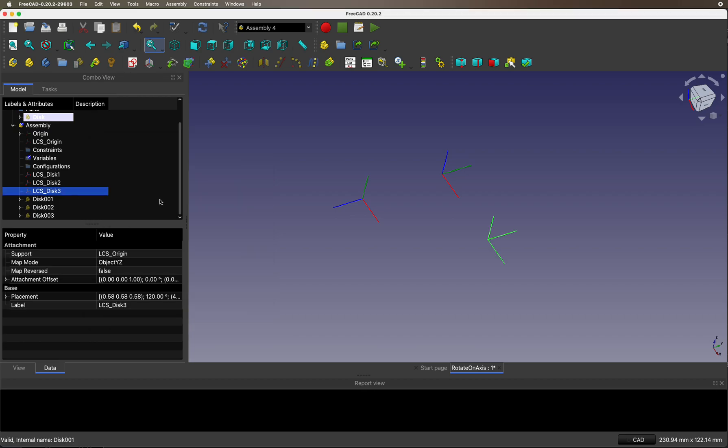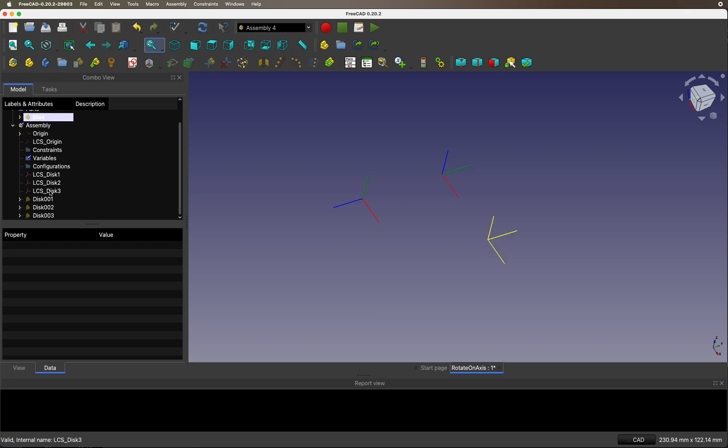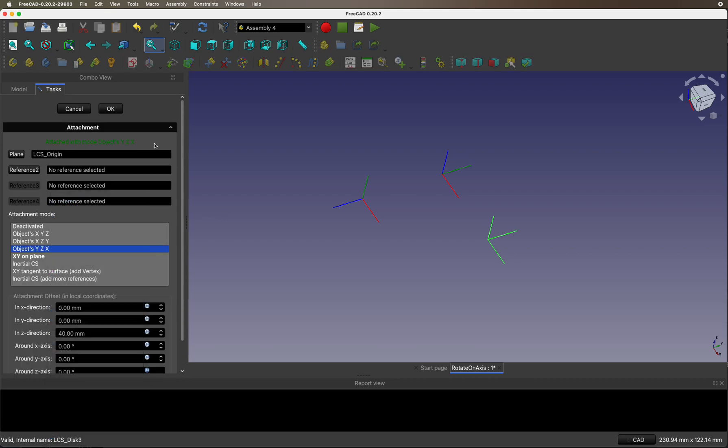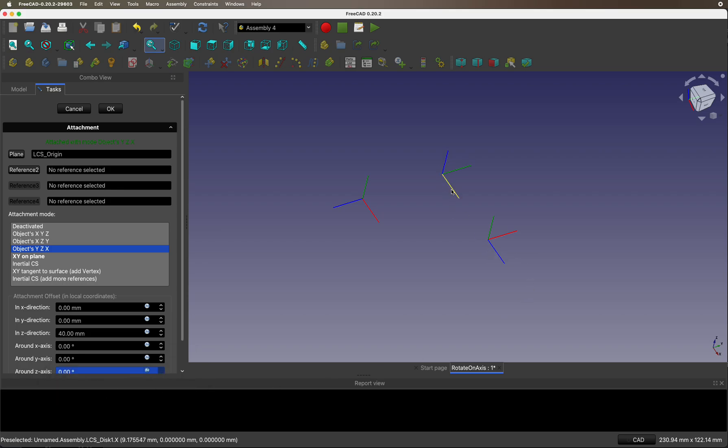Similar for this third one. This time, we want to rotate around the X axis. Which means in this coordinate system, rotating around the Z again. Let's take a look. It's attached to the origin again. It's translated 40 to the Z, this Z again. It's rotating around its own Z. This Z, which means rotating around the X in the original local coordinate system. And it's mapped as YZX.